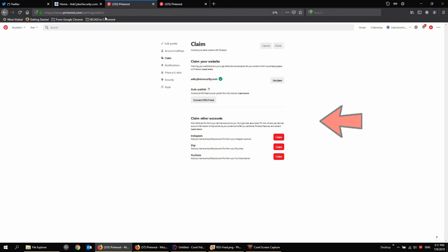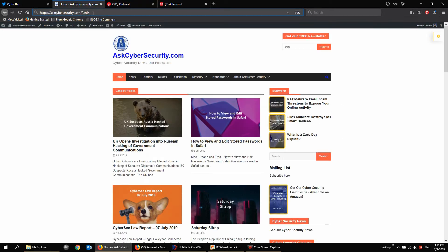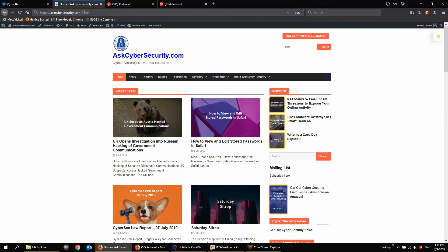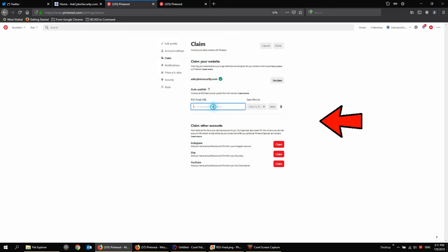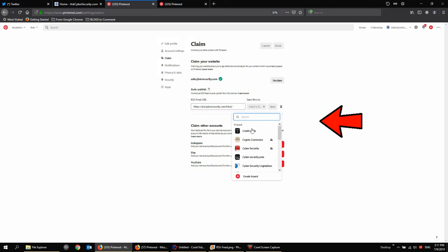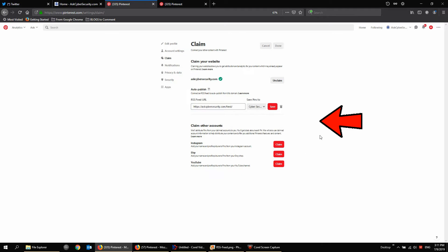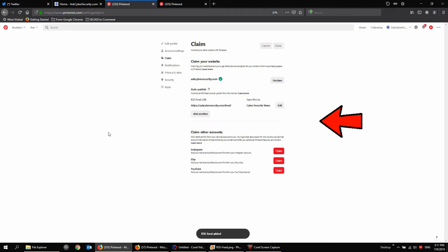So all I have to do is grab the URL for my RSS feed. So if you have a WordPress site, it's just the root domain, forward slash feed, forward slash. Come to my claim page where I connect my other accounts to, paste that in, and I need to select a board. So I'm going to choose Cybersecurity News, and then save it. That's all there is to it.